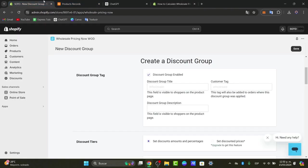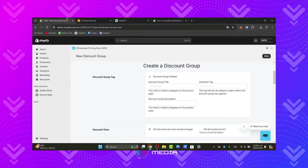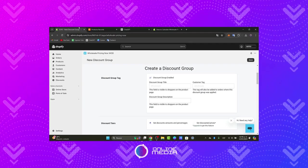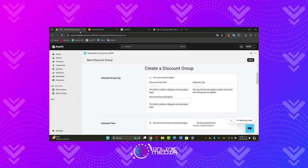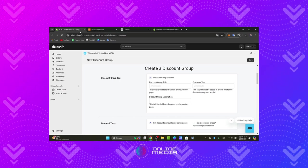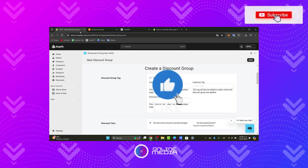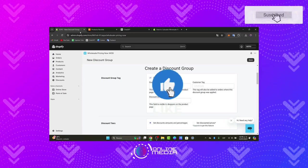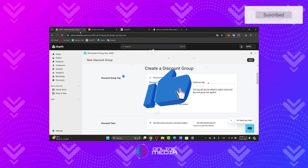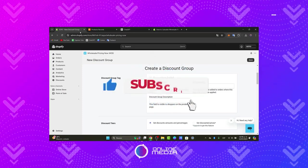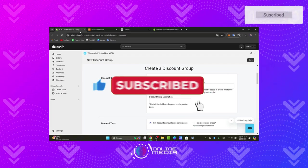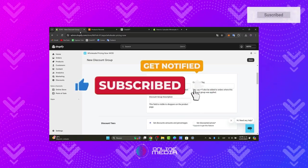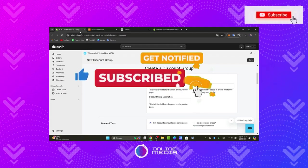And that, guys, is how you can set up wholesale directly inside Shopify. You have successfully added wholesale functionality to your Shopify store, opening up new opportunities for growth and sales. Thank you for watching — if you find this helpful, please like, subscribe, and share. Stay tuned to the online media for more valuable tips and tutorials. Until next time.